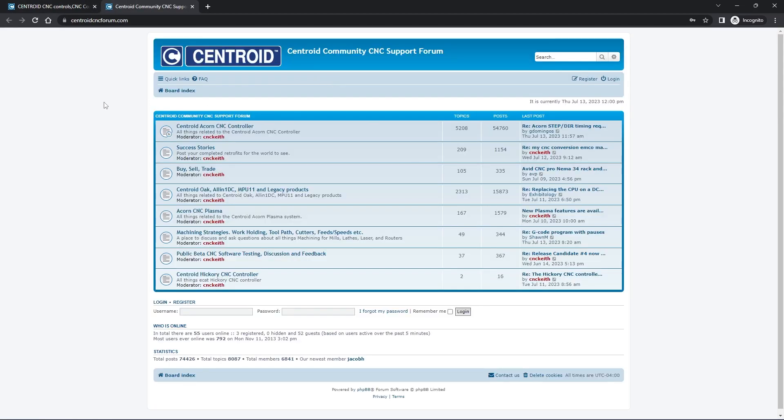Now we're at the board index of the CNC Support Forum. On the right-hand side of the page, you'll see Search, Register, and Login. We want to click on Register.